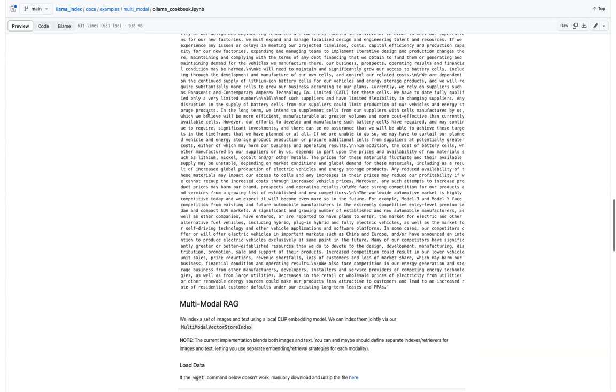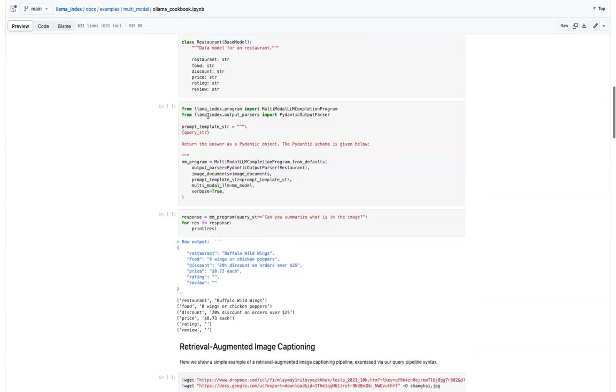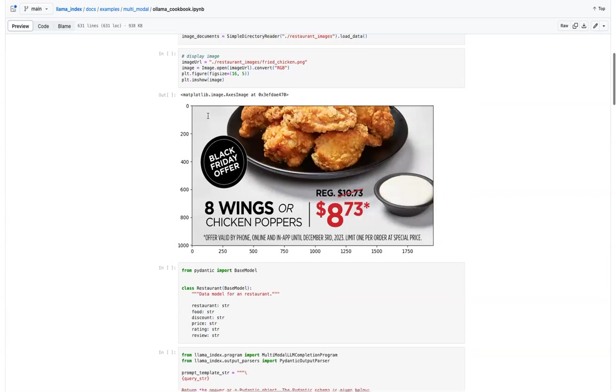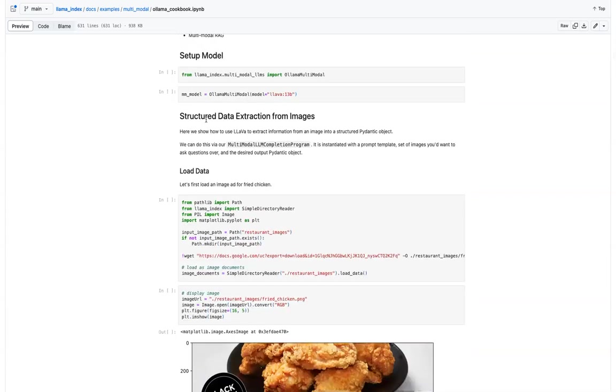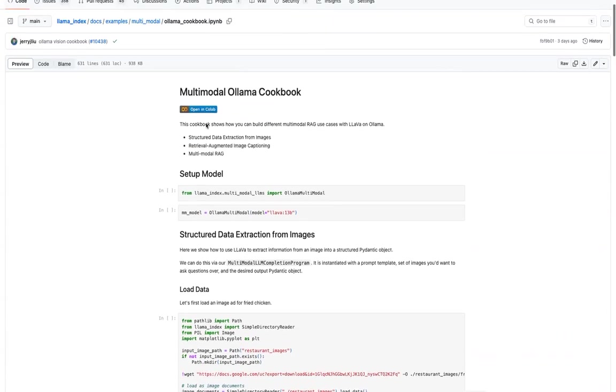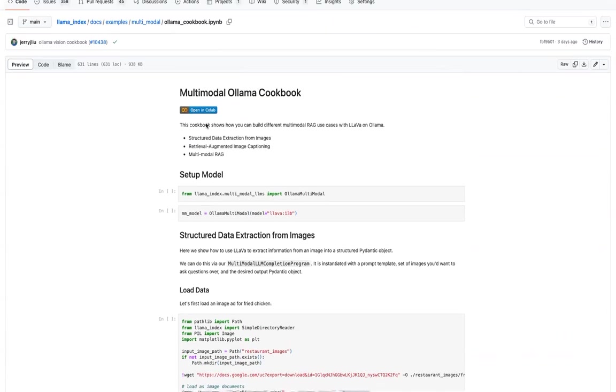So that's how you can build interesting applications with ollama lava and then using llama index, some rag applications as well and such as data extraction as well.